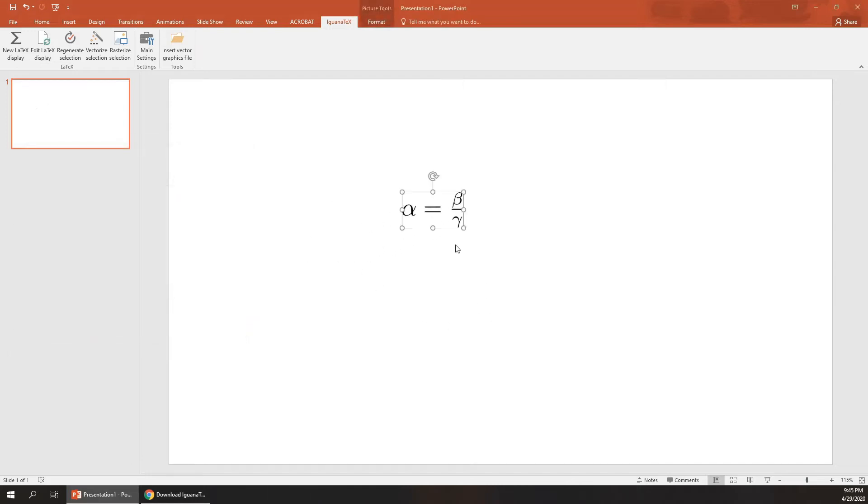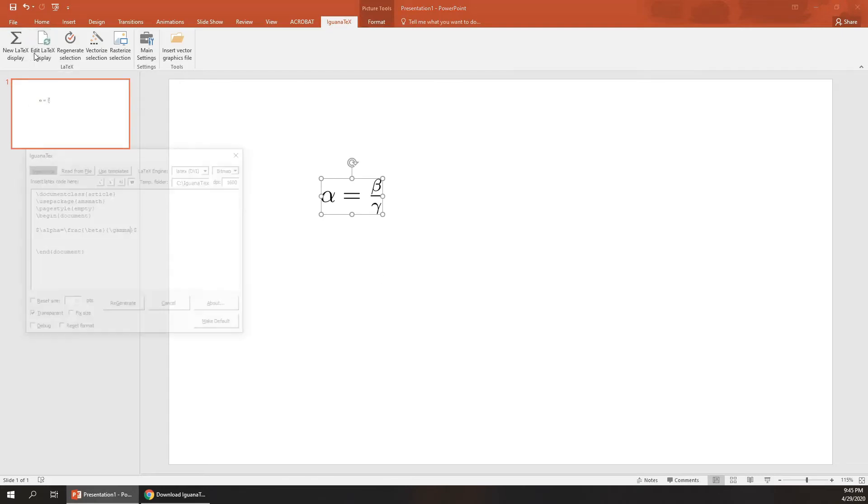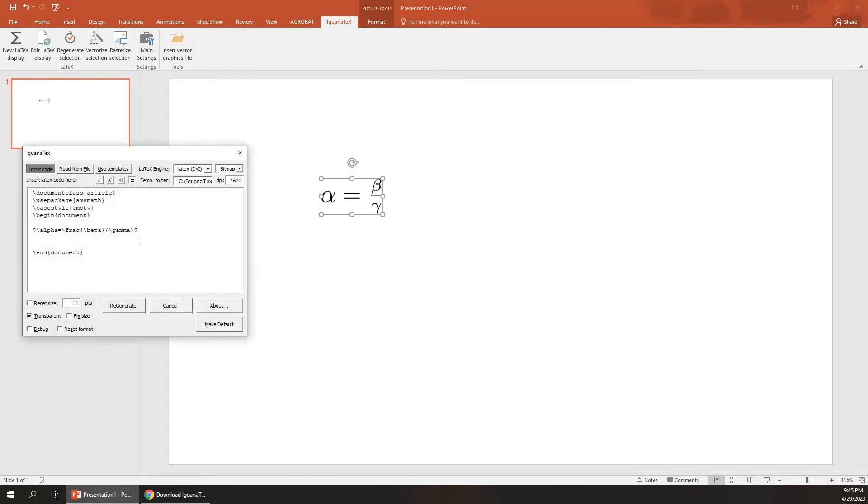You can see you can write any LaTeX equation. You can even edit this equation.